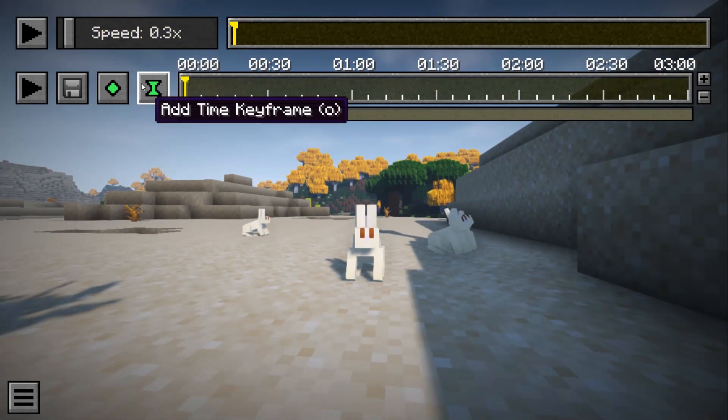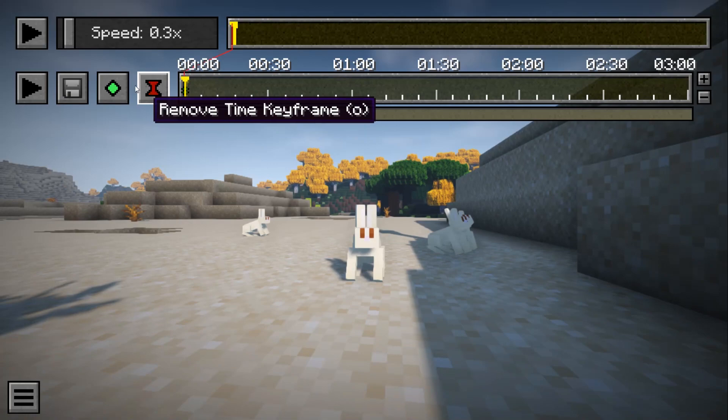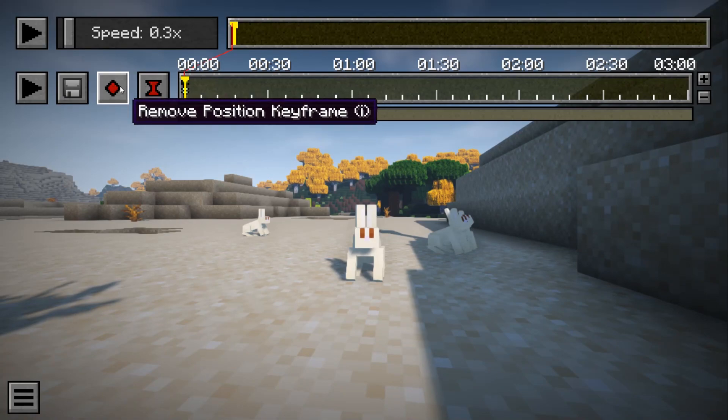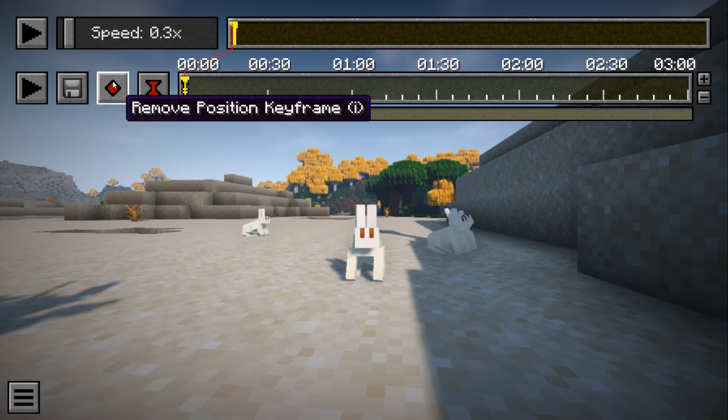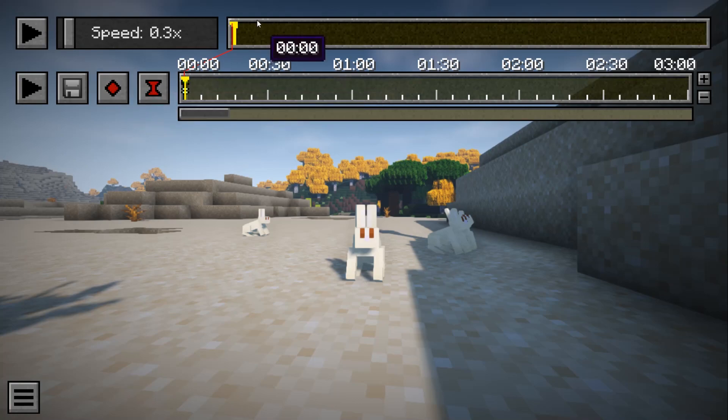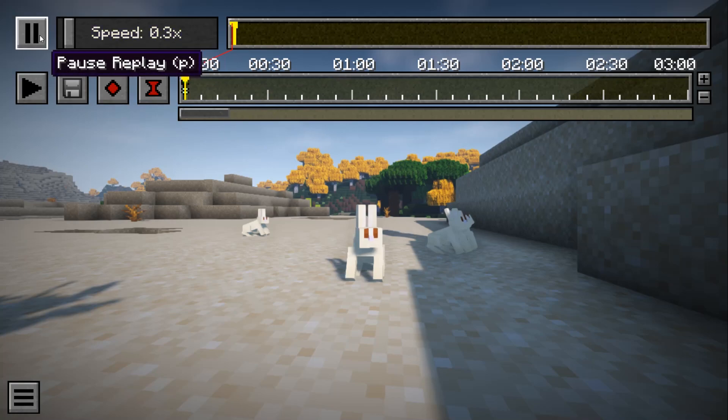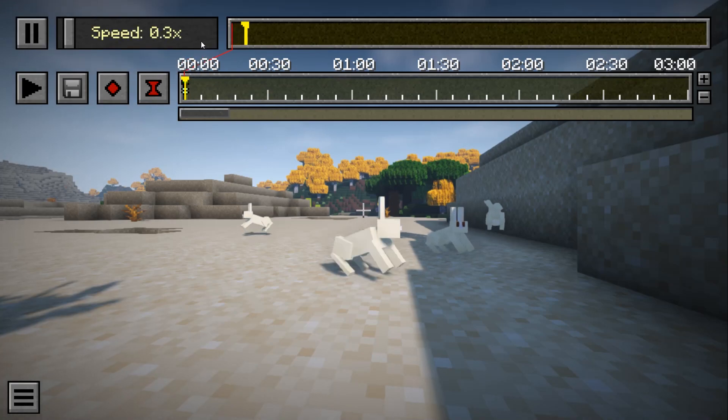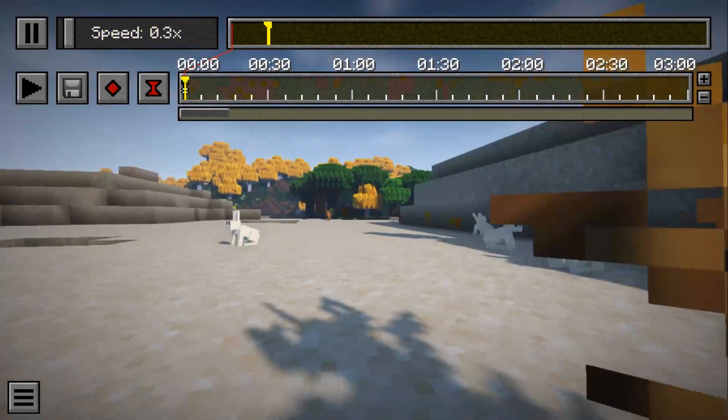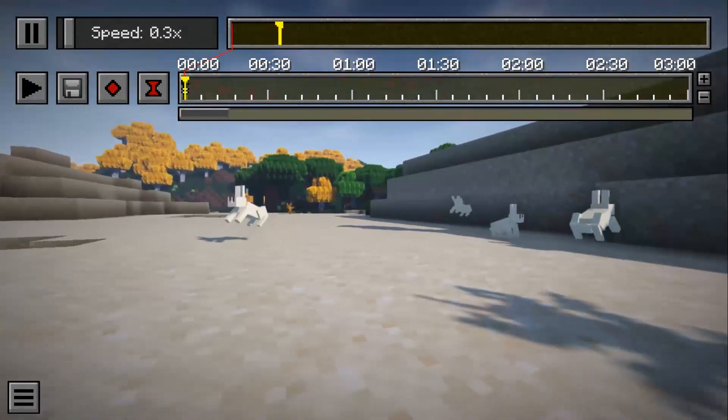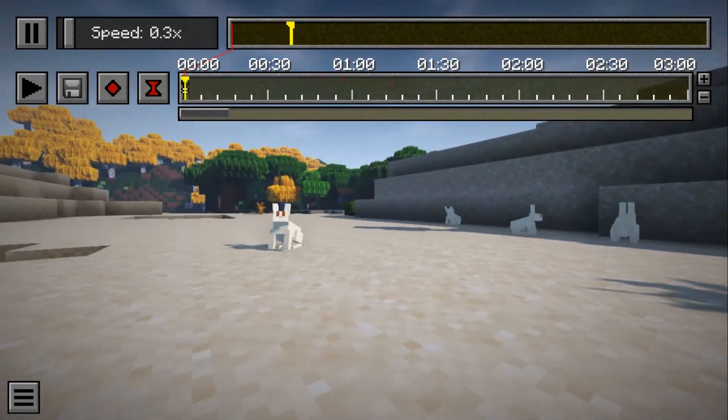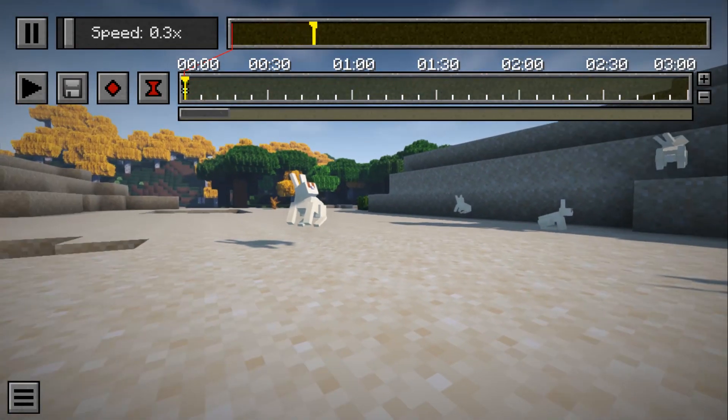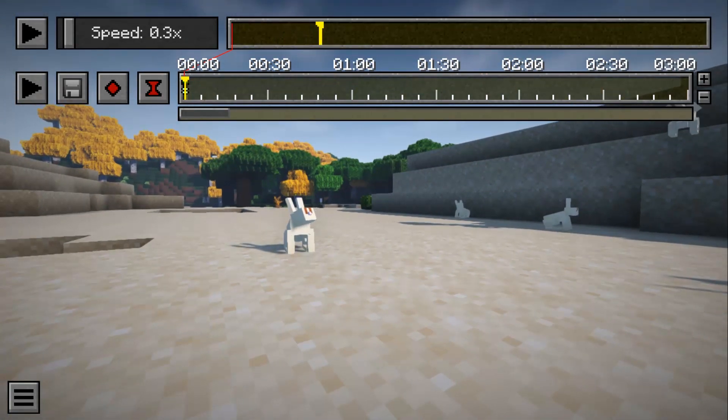We're going to add our time keyframe and our position keyframe. The position takes the camera position, and the time takes the time on your actual timeline, not the time it takes between. So what we're going to do is press play on this top line. We're going to get a couple little things. We're going to move our camera around and then we can press pause.